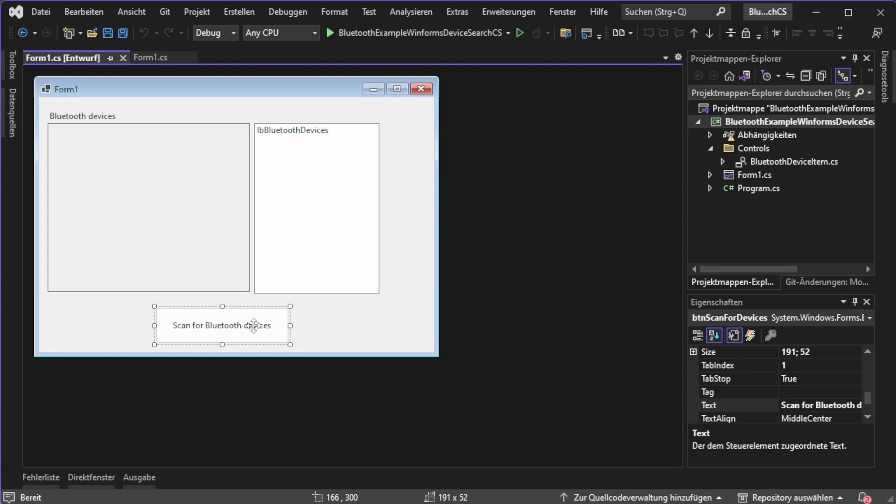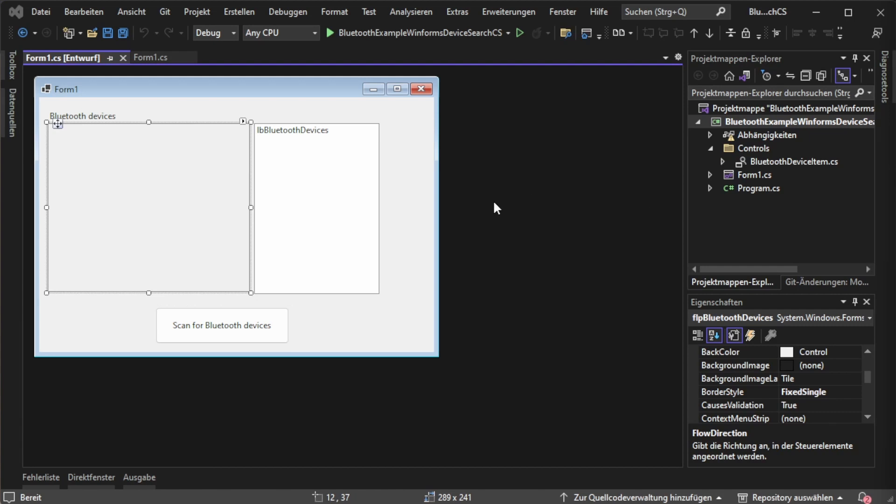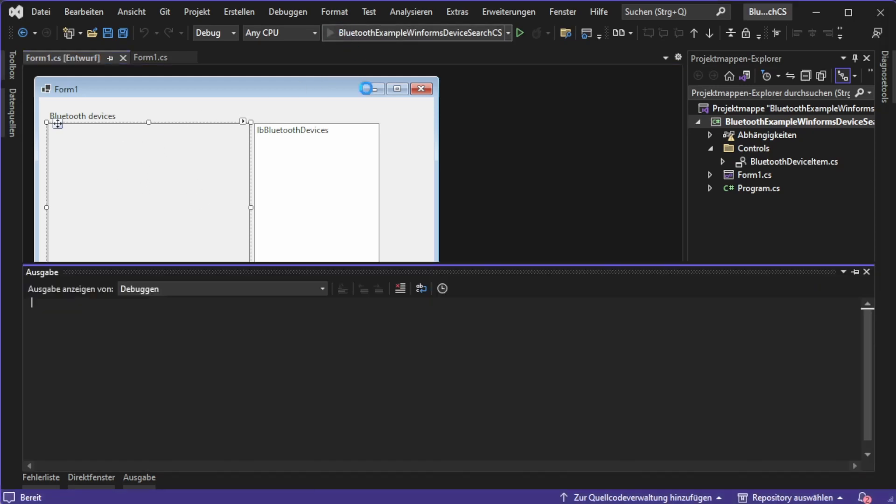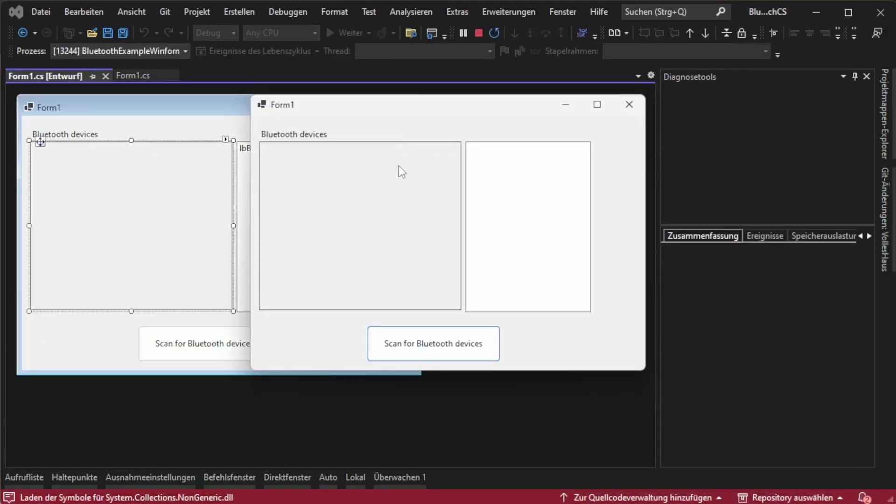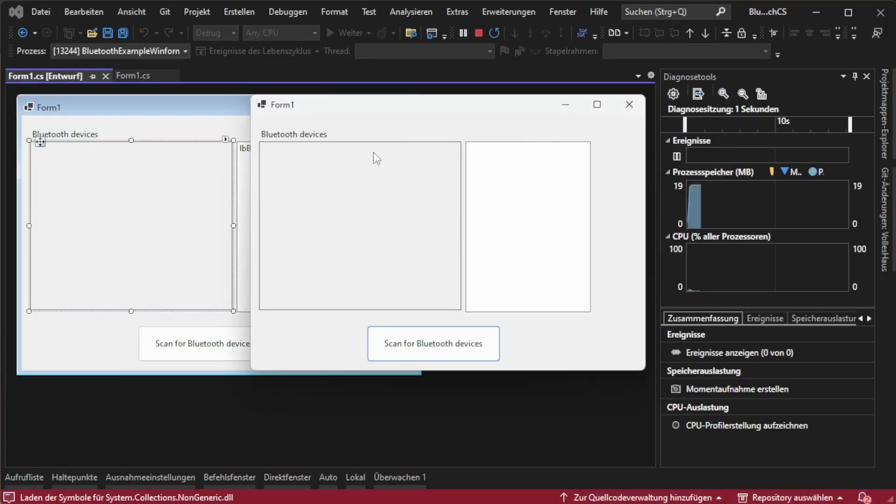Put a nice text in it and call it BTN scan for devices. Keep in mind that I used the border style fixed signal for this flow layout panel to display a little bit more before we start searching for devices.